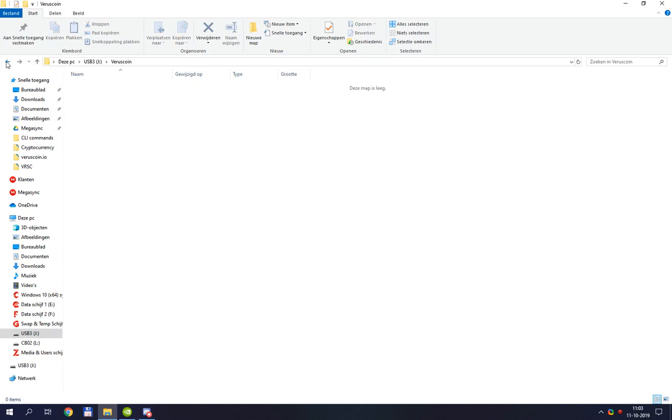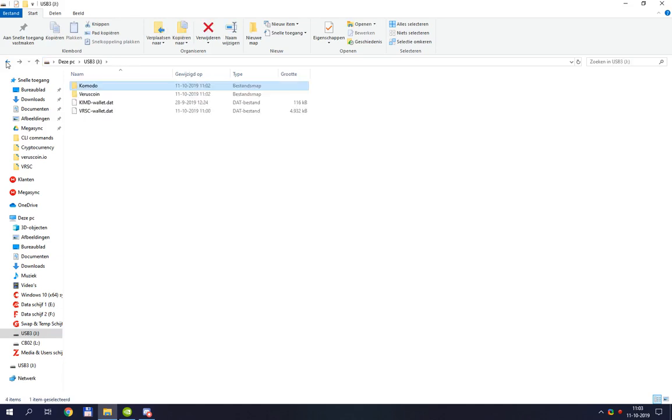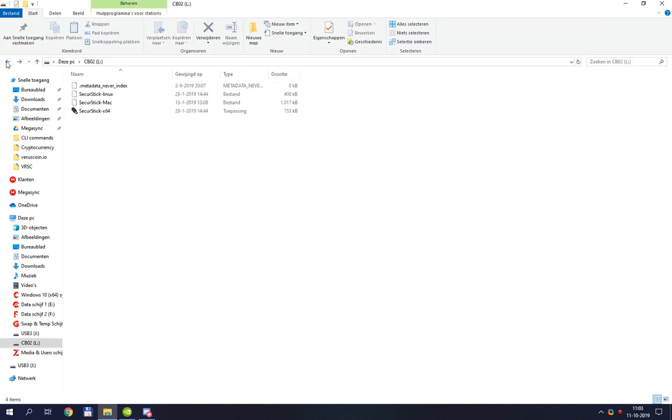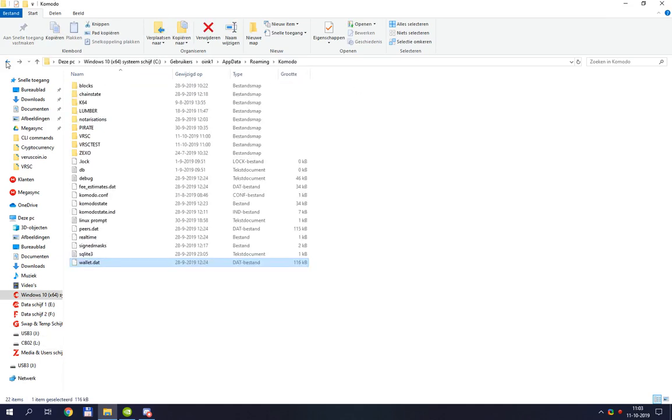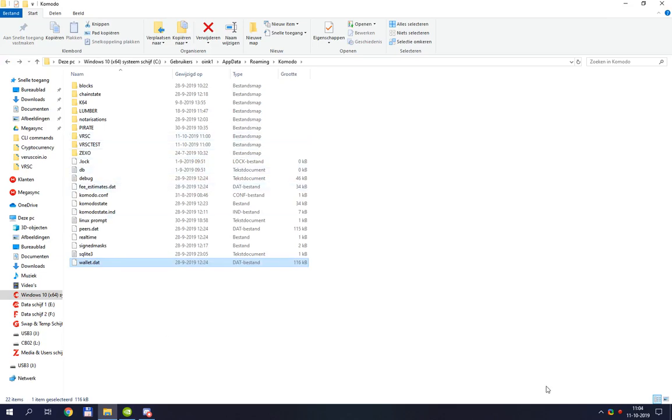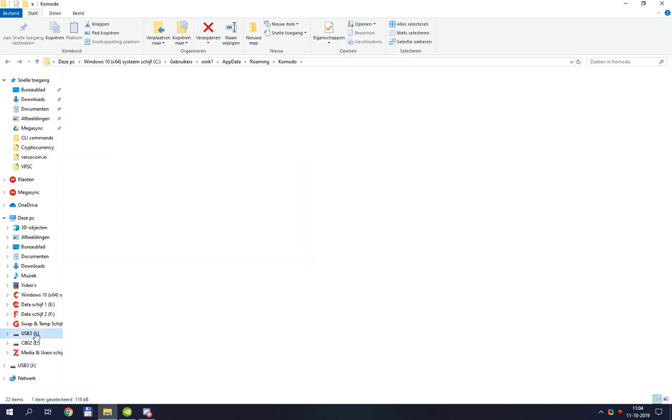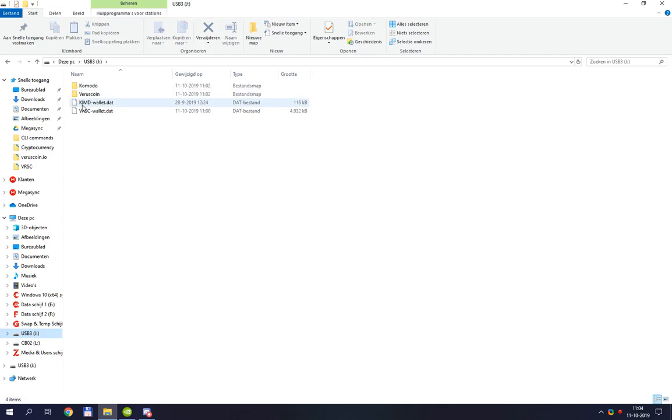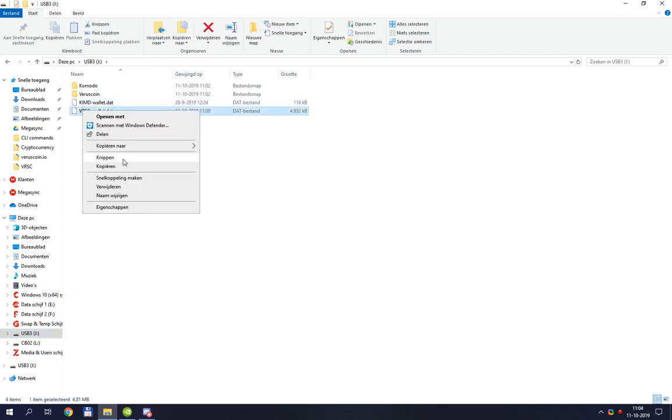So that's all there is to it. That's the way you back up your wallets. Now what do you need to do if you want to restore it? First of all, you'll need Agama closed down as I have right now.